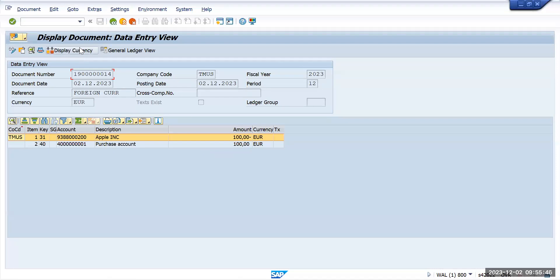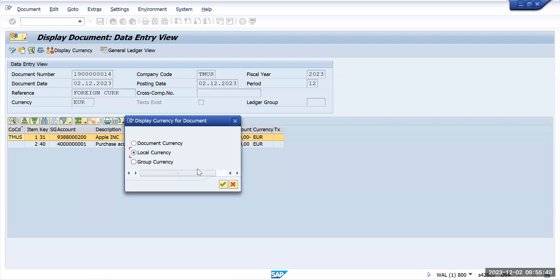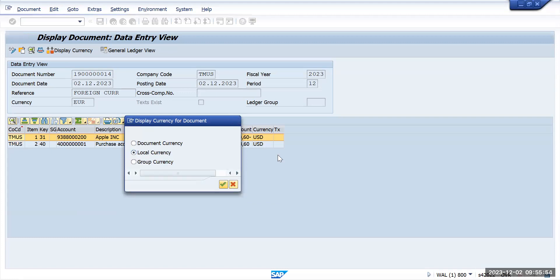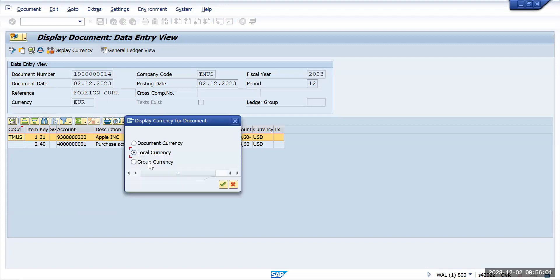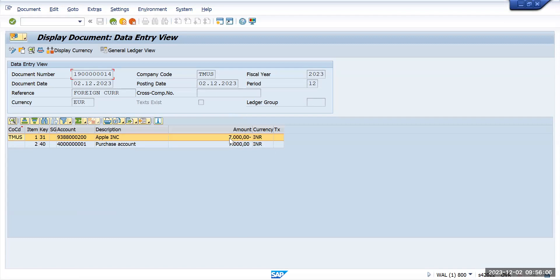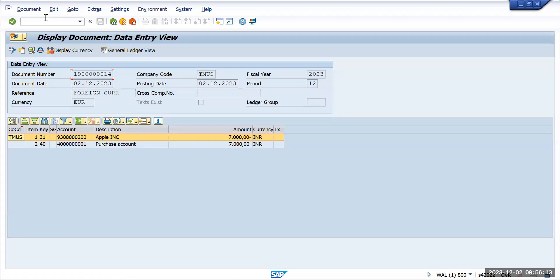It will automatically create the euro into a local currency. For this organization, the local currency is USD, so it has converted into USD. Also it will convert into a group currency. Group currency we have maintained as INR, so it has converted into INR also. This is how the foreign currency transactions work.